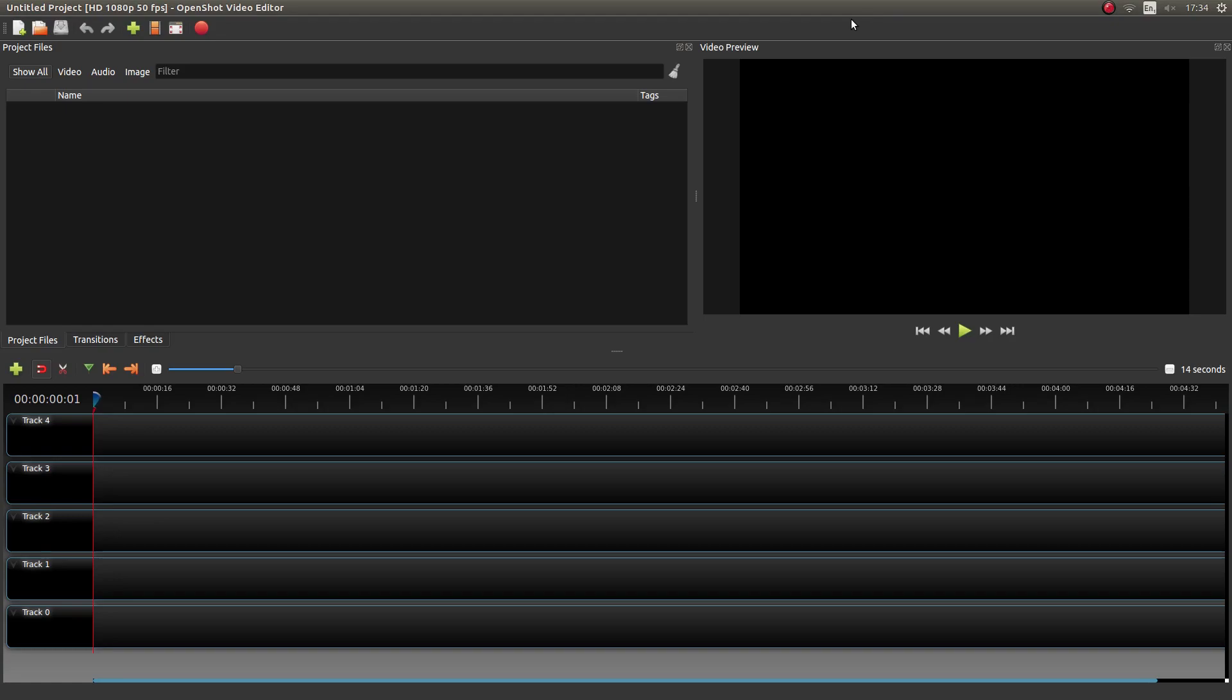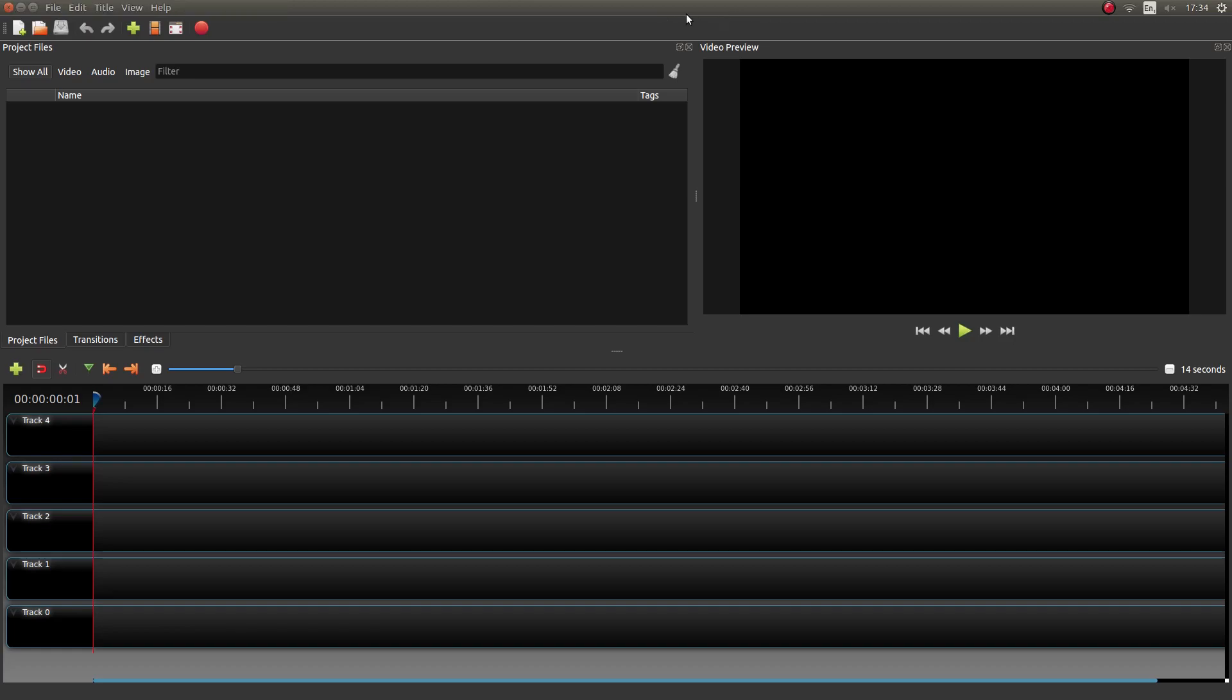In this OpenShot tutorial I will show you how to convert a color video clip into a black and white one. If you've never used OpenShot before, you need to decide what format you're going to save your video in.